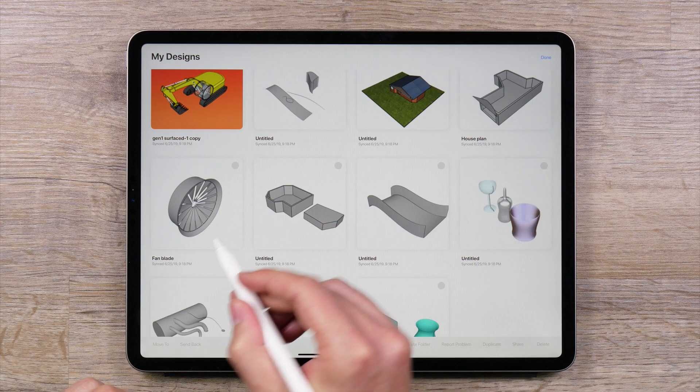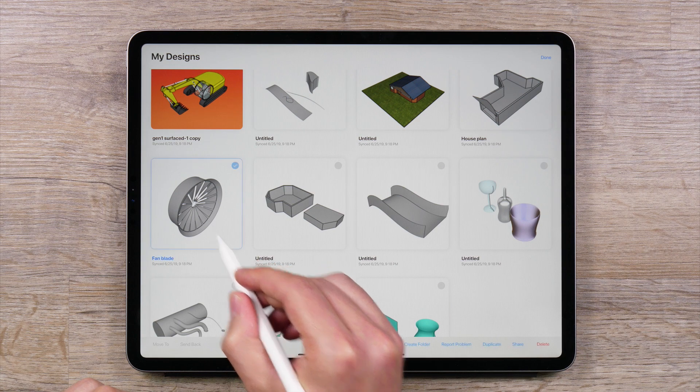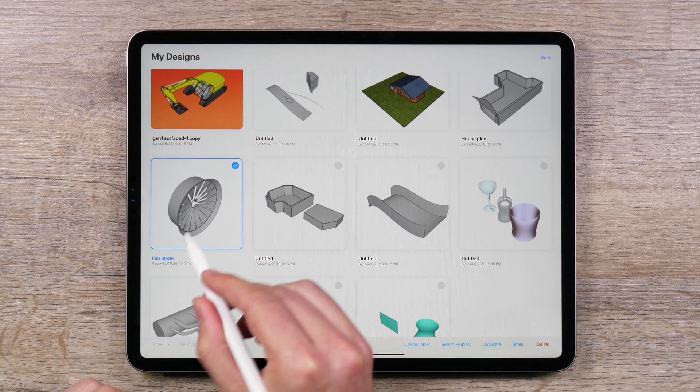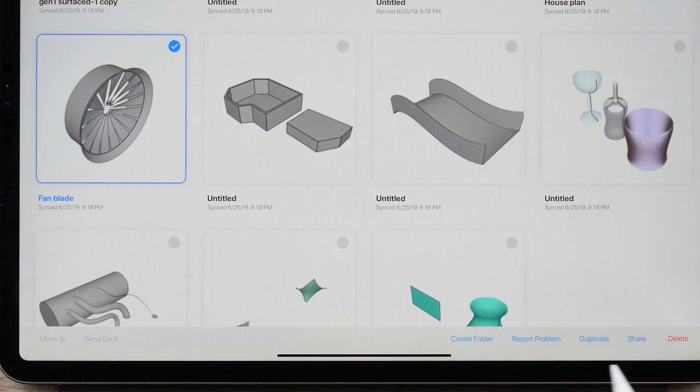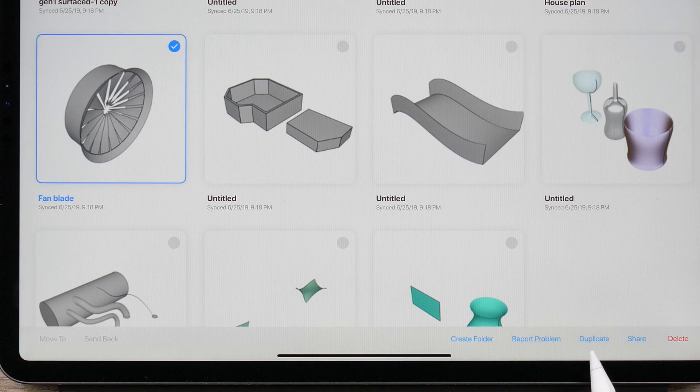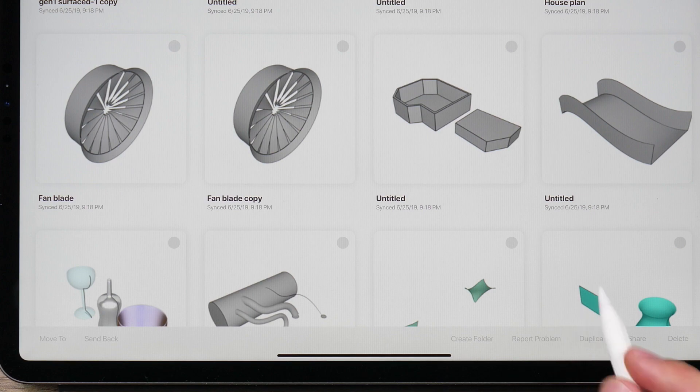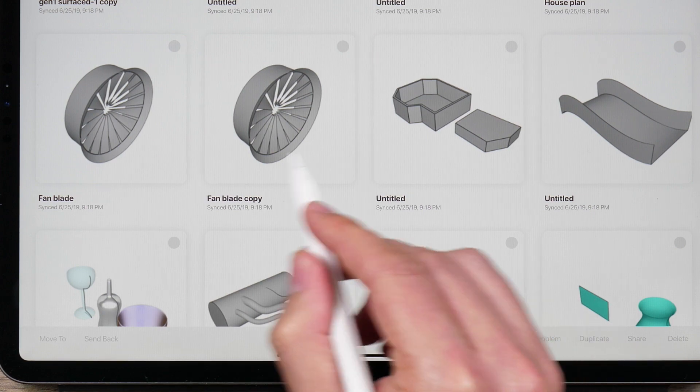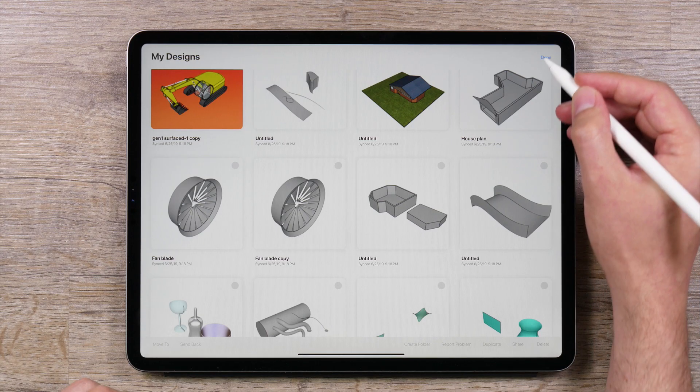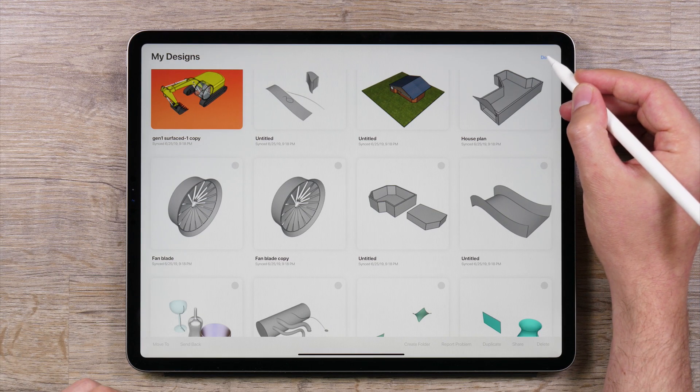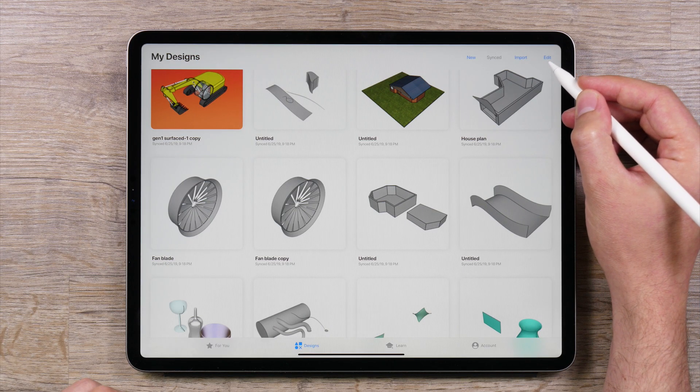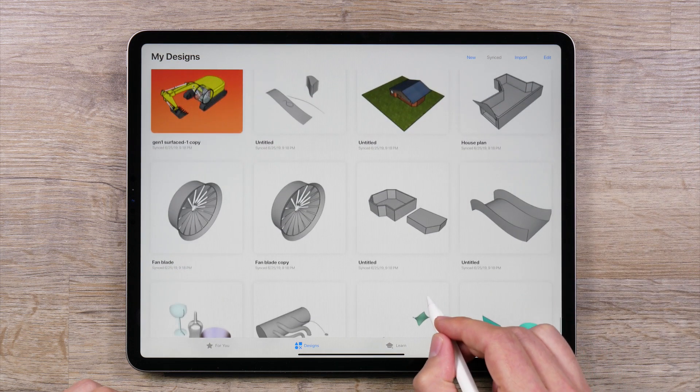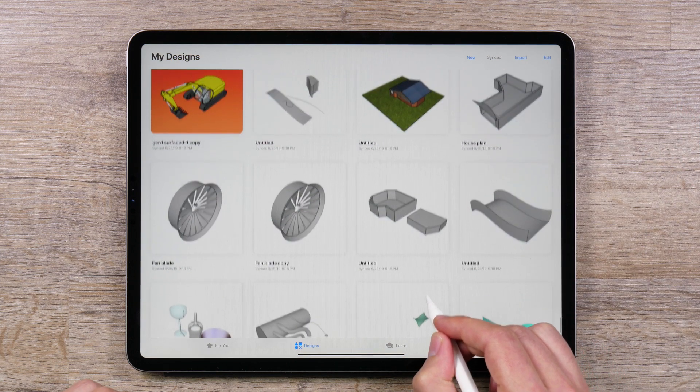Then select the file or files you want to duplicate. In the bottom right corner you will notice an option to duplicate those files. Tap Duplicate and you will have created duplicate files. Once done, tap Done in the upper right corner to exit Edit Mode in the File Manager.